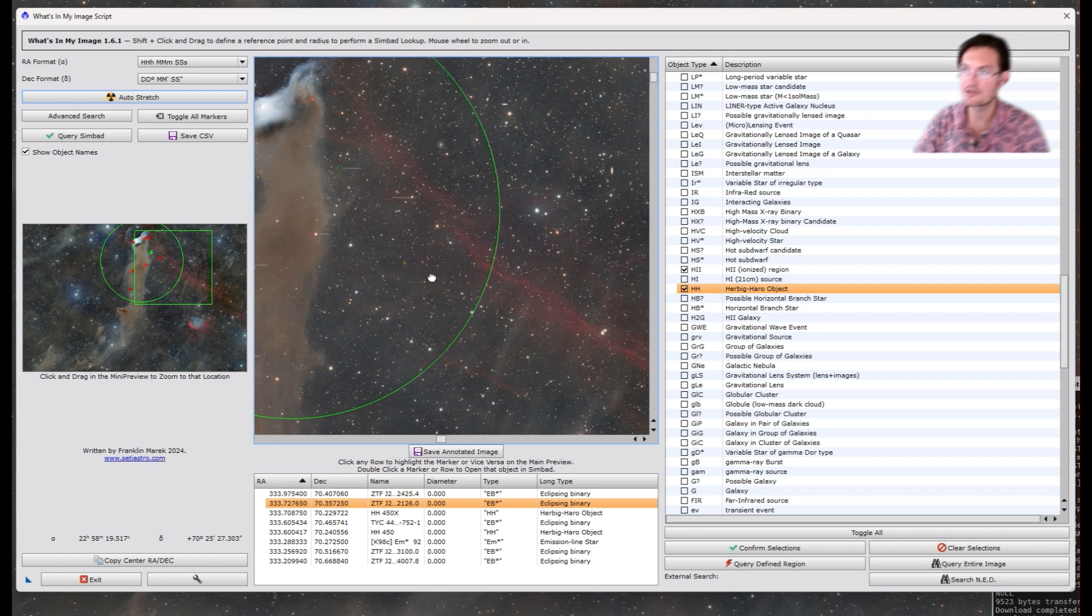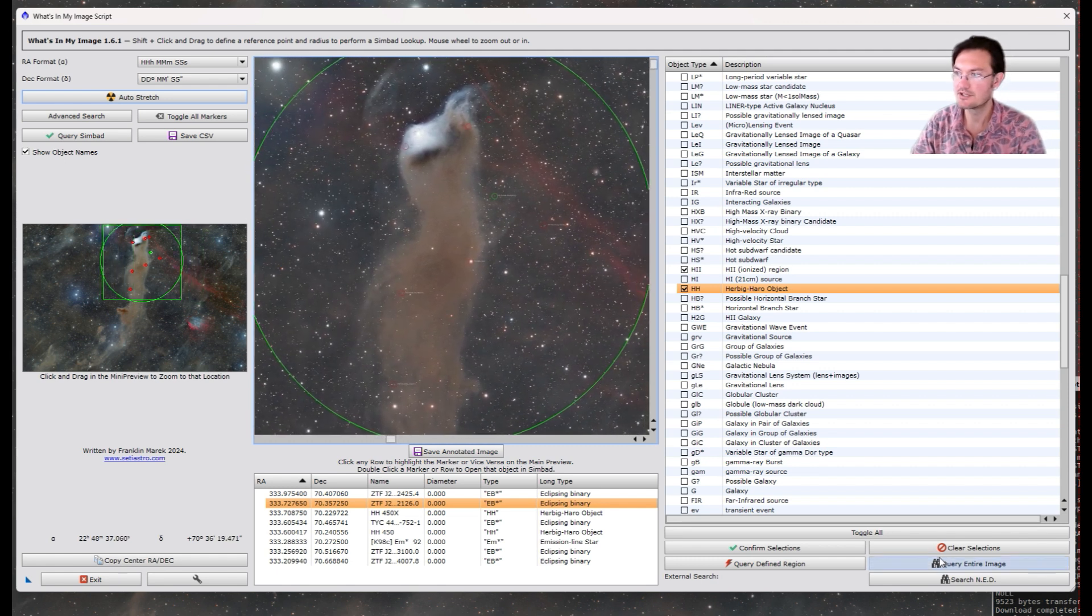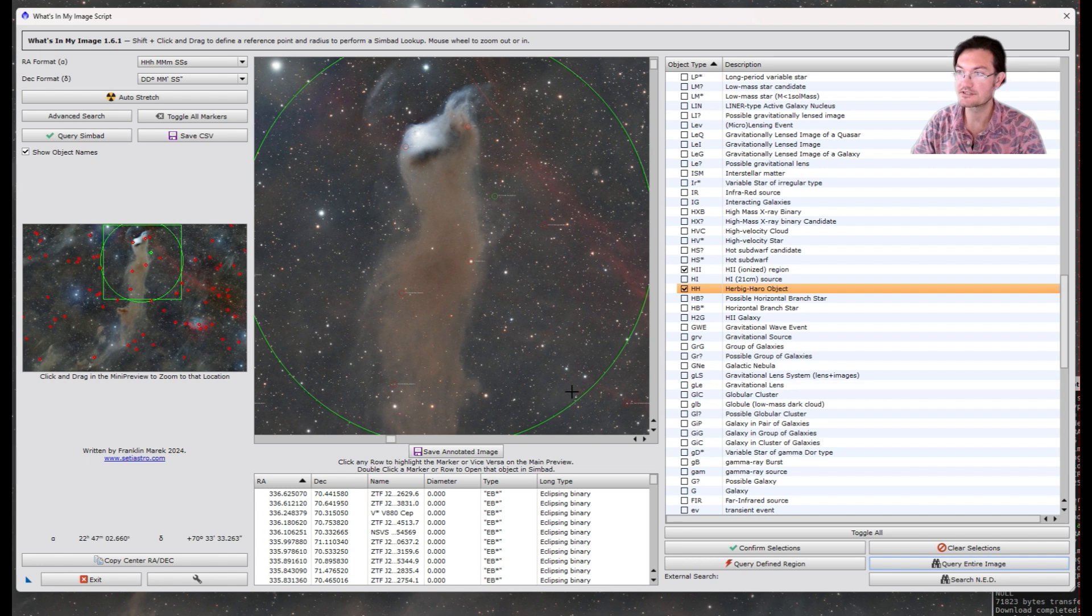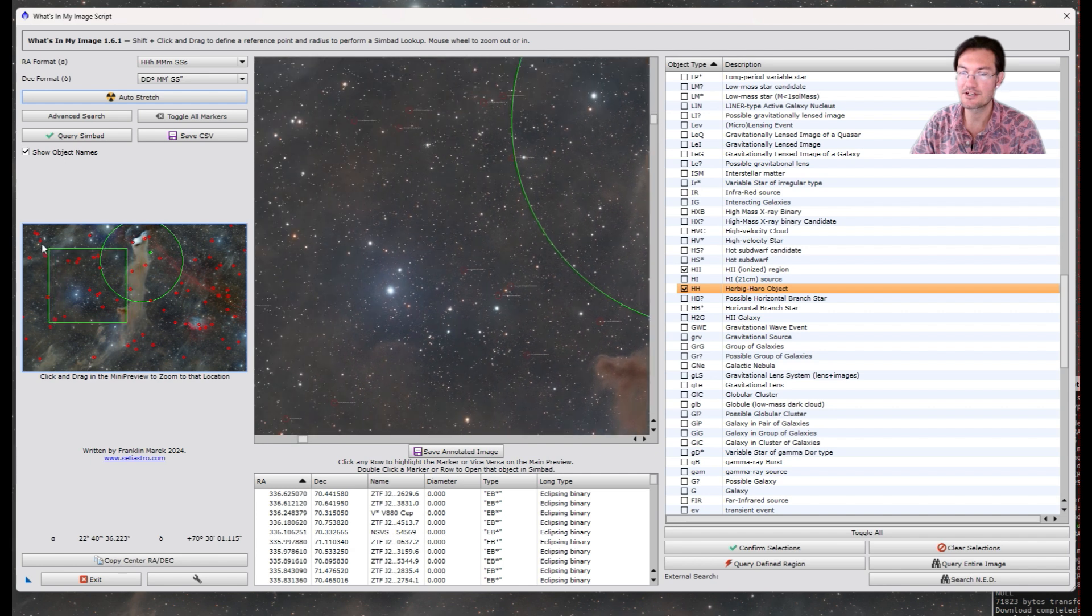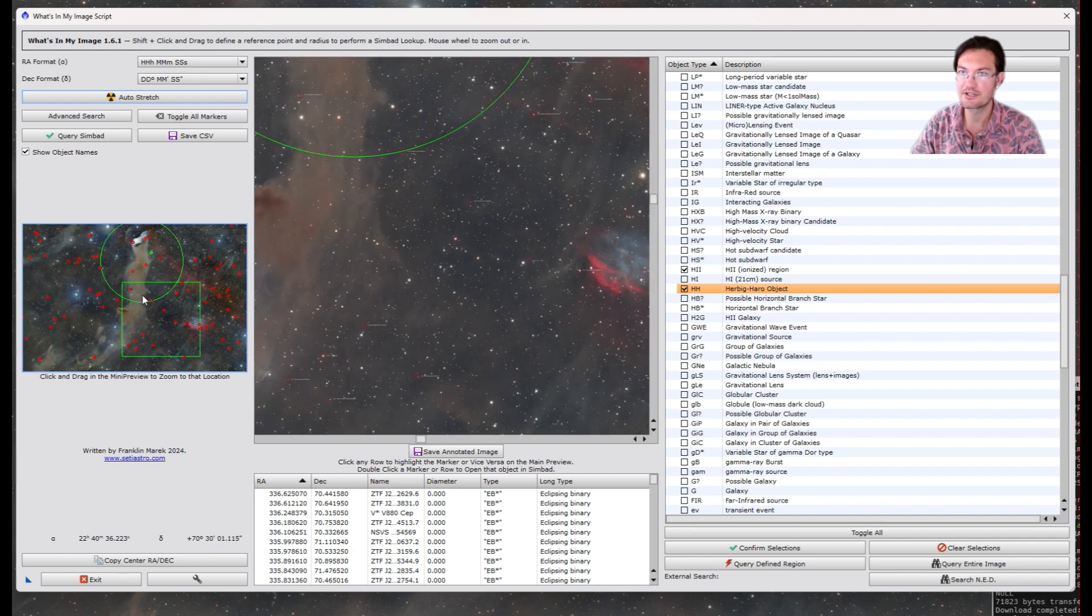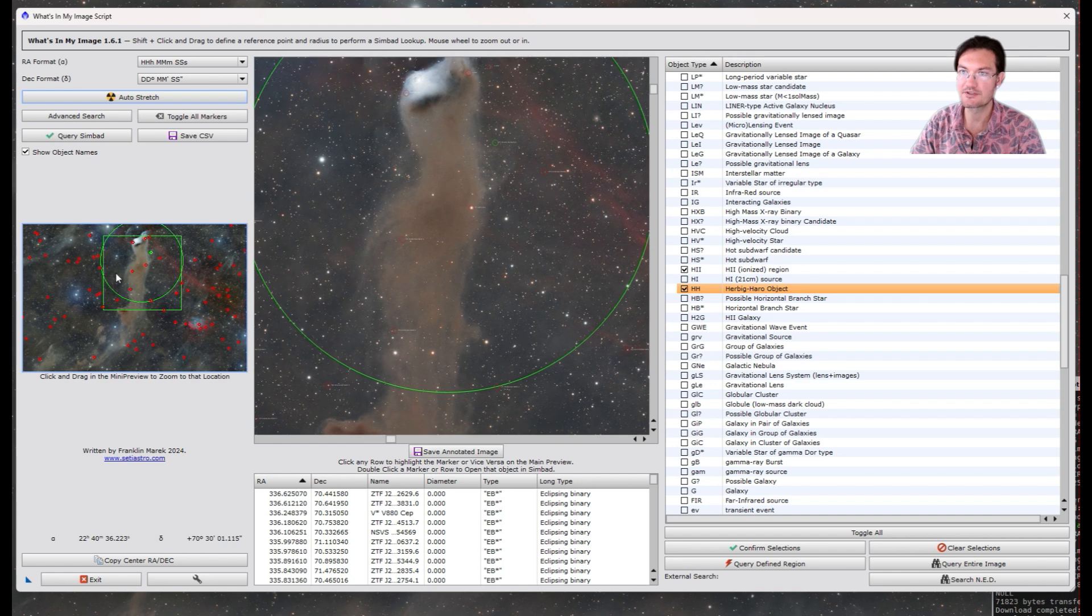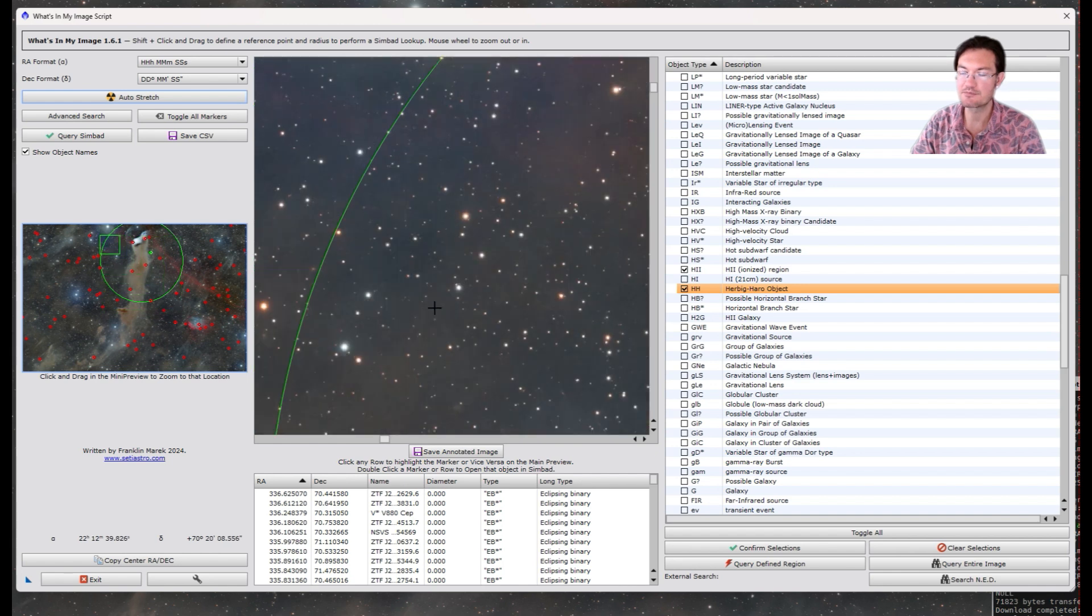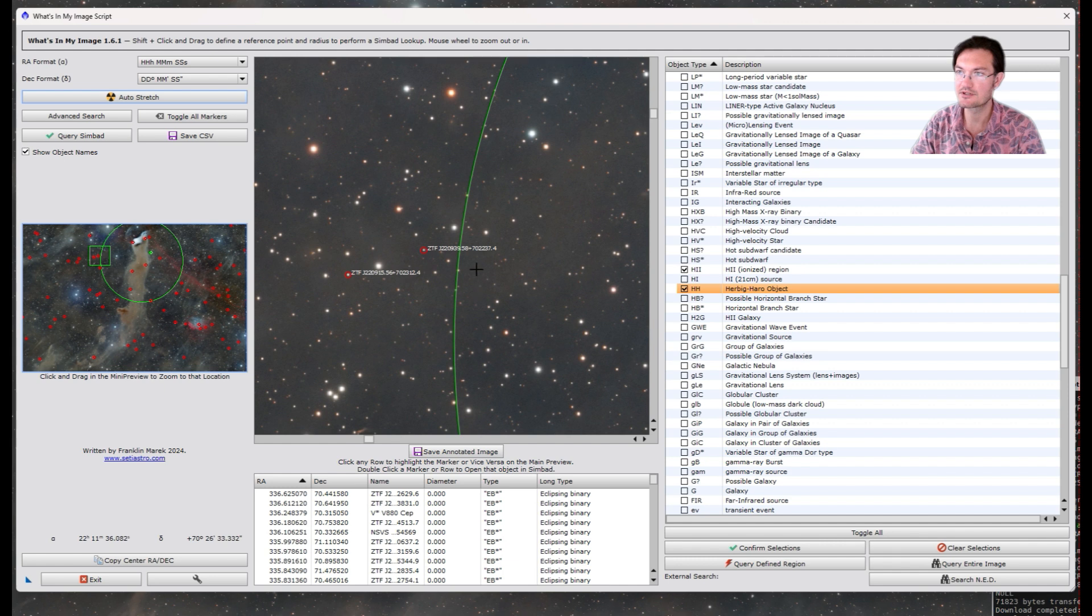Or, if you really want to be aggressive, you can query the entire image. This may take a second, depending on what you're actually searching for. And the mini preview will show you now where everything was that it found for your selections, which will be really helpful, especially if you're zoomed in pretty far and you're looking around for those various objects you're looking for.